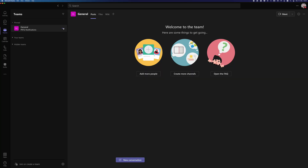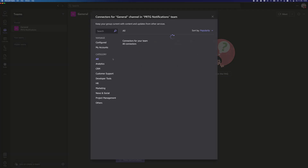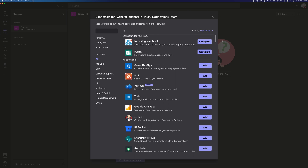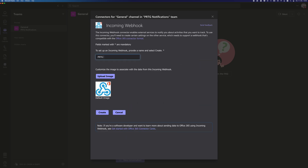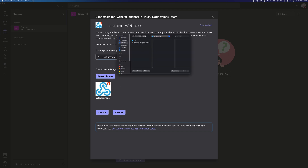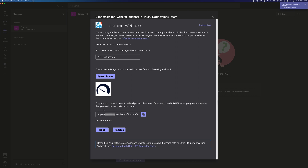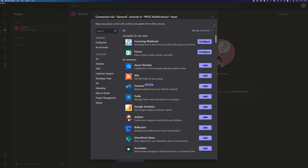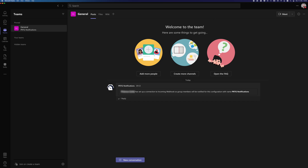You first need to create an incoming webhook in Microsoft Teams. The webhook URL will be used later in the PRTG notification template. Navigate to the Microsoft Teams channel and click on the three dots, then choose Connectors. Search for incoming webhook and once you find it, click Configure. Type the name of the incoming webhook and click Create. If you want, you can also upload an image. Copy the URL from this screen, save it to the clipboard, and then select Save. You will need this URL when you set up the notification template in PRTG later. You will now see a notification about the webhook creation in your Microsoft Teams channel.